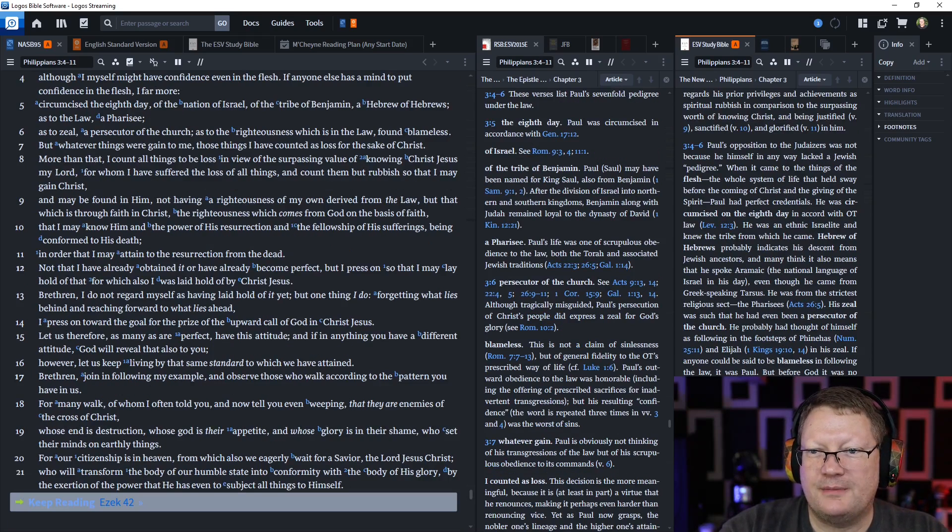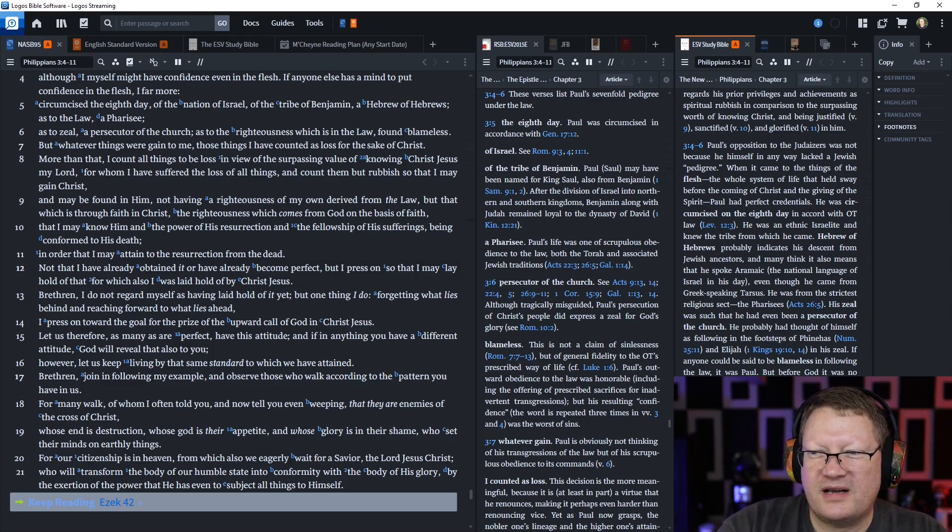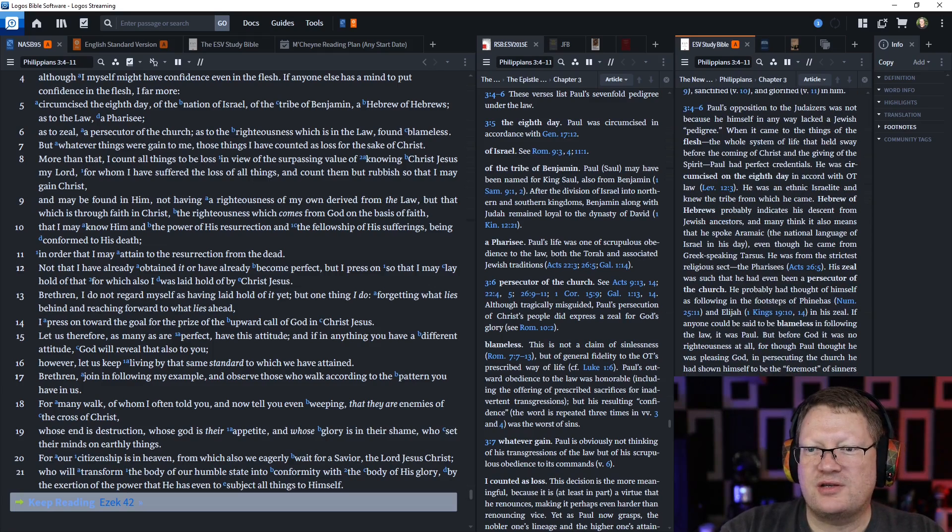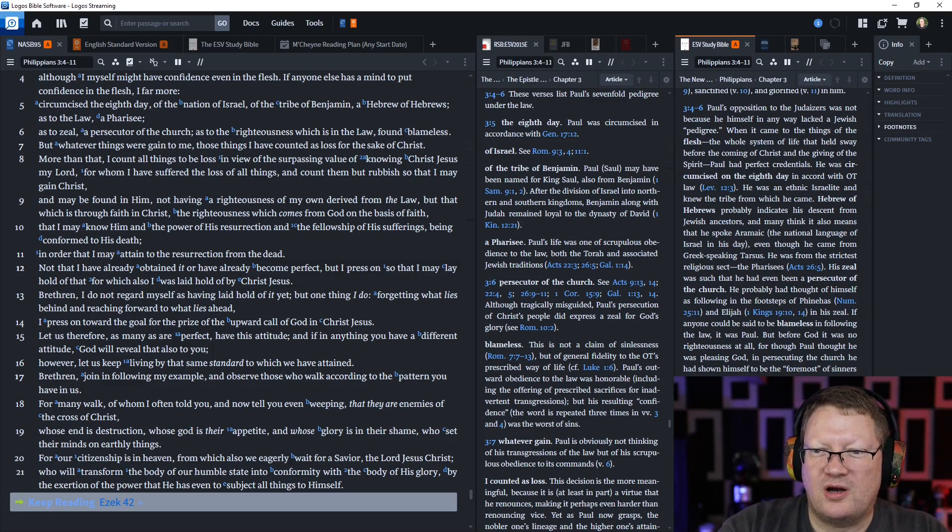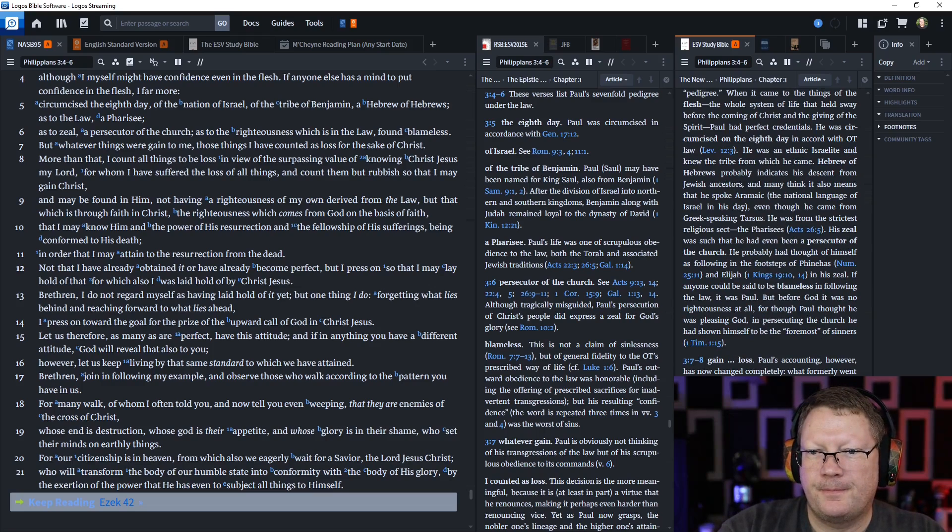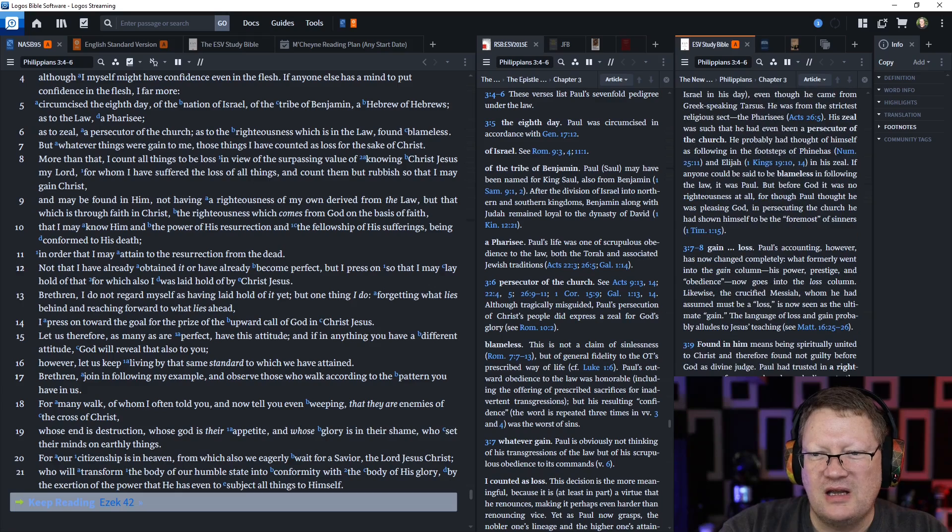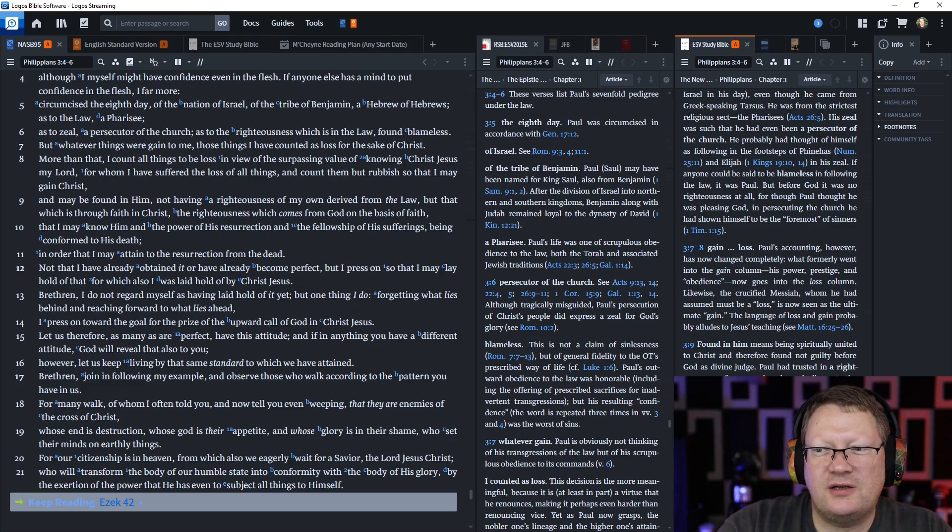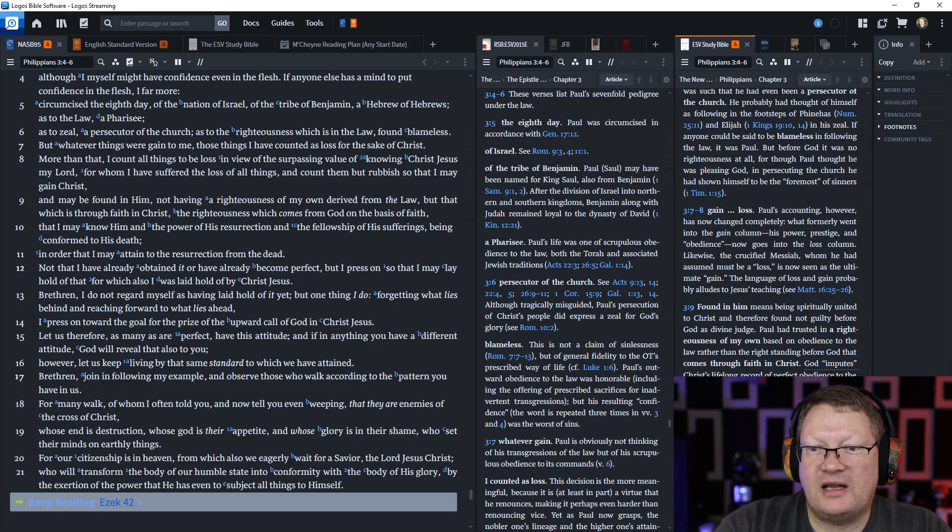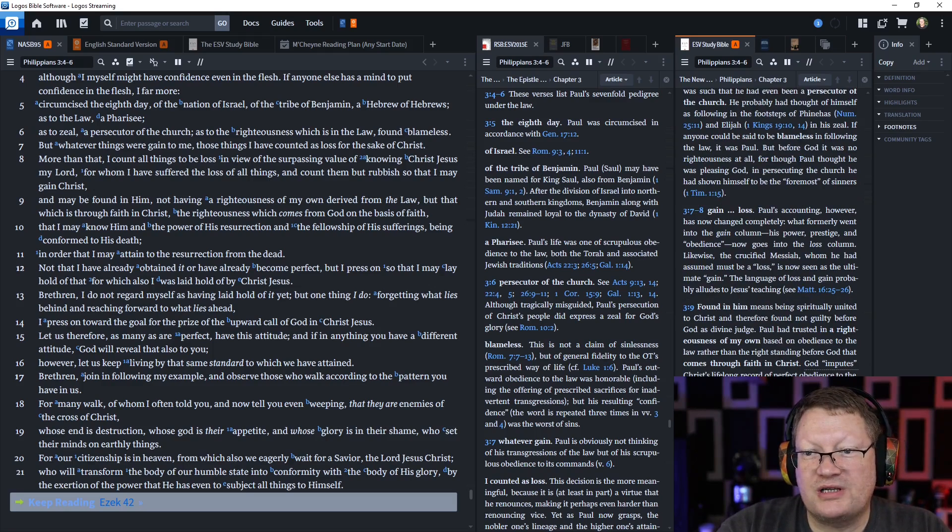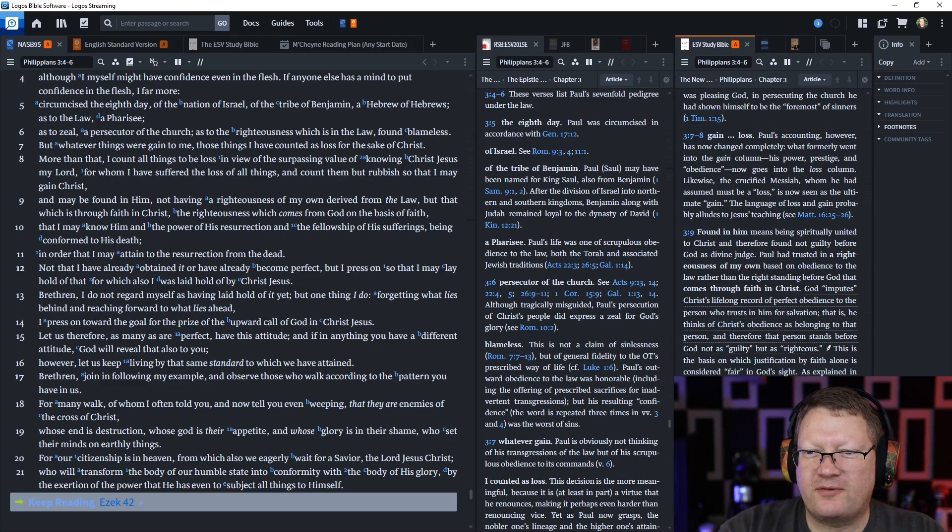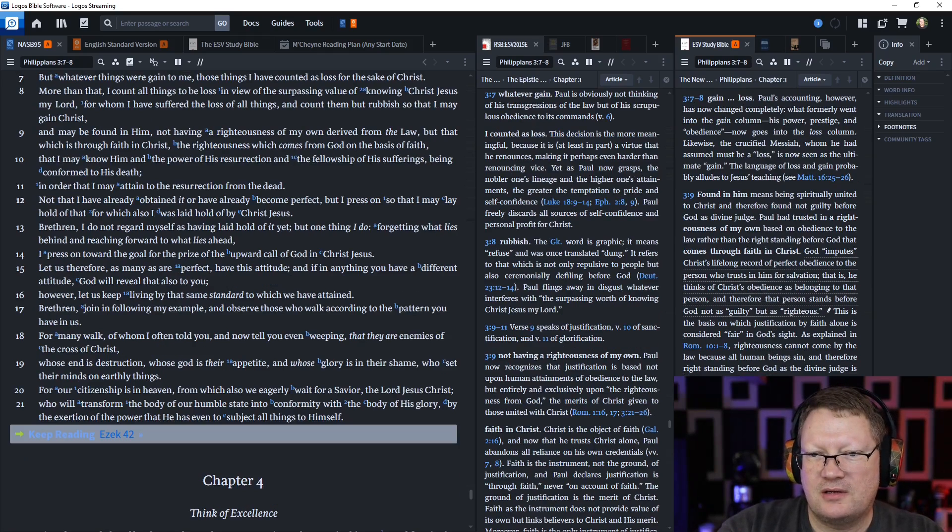Not that I have already obtained it or have already become perfect. But I press on so that I may lay hold of that for which I was also laid hold of by Christ Jesus. Brethren, I do not regard myself as having laid hold of it yet. But one thing I do: forgetting what lies behind and reaching forward to what lies ahead, I press onward toward the goal for the prize of the upward call of God in Christ Jesus.